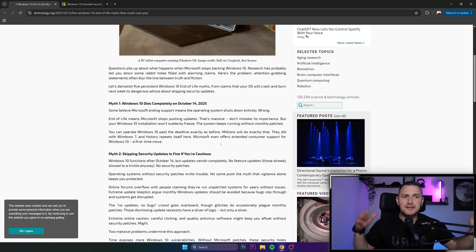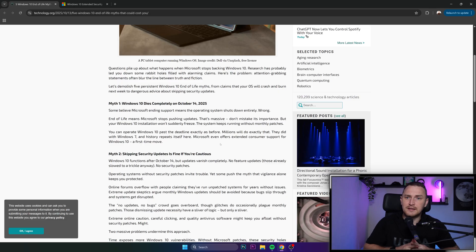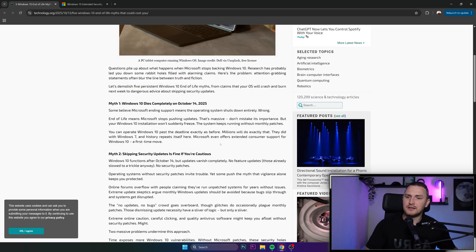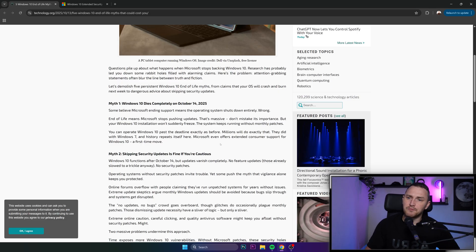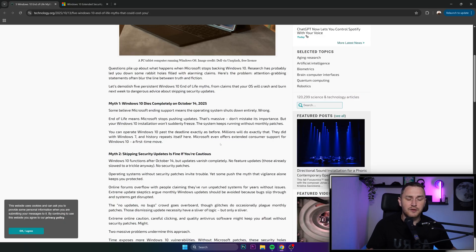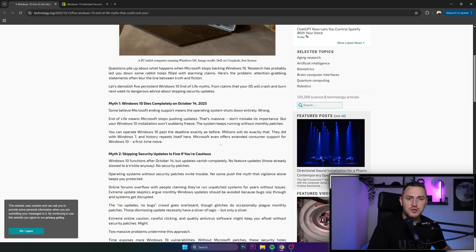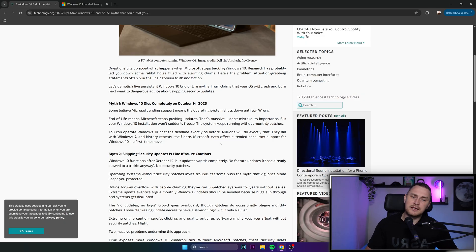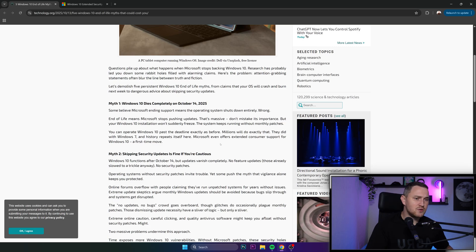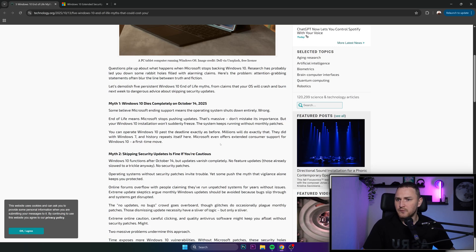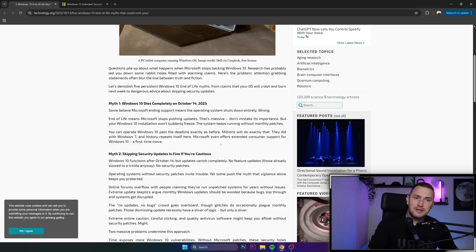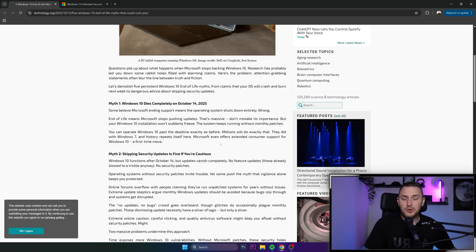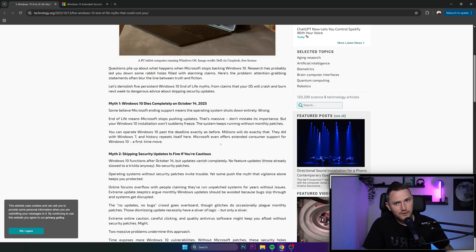When it comes to the myths: Myth 1, Windows 10 dies completely on October 14. It goes end of life, but it doesn't mean that tomorrow you'll try to turn on your computer and it's not going to turn on. No, it's going to continue to function. You're still going to be able to play games, do Microsoft Office stuff, work, listen to music, watch movies.